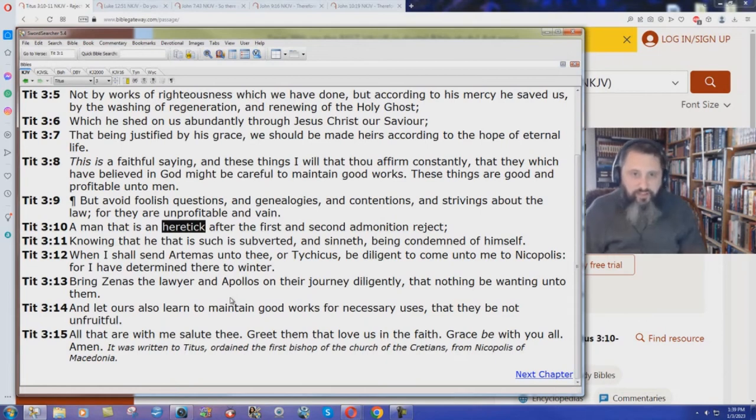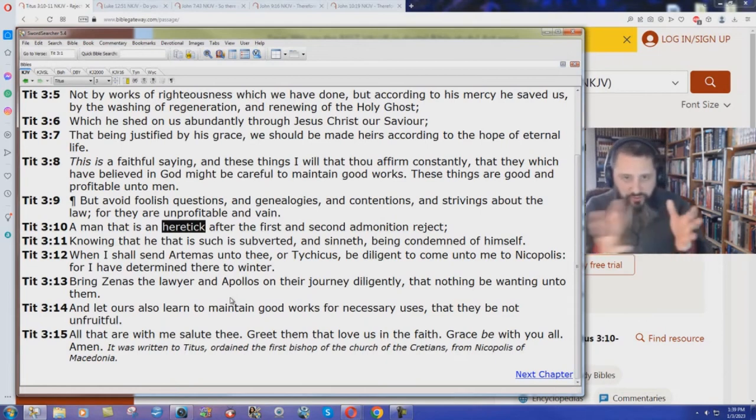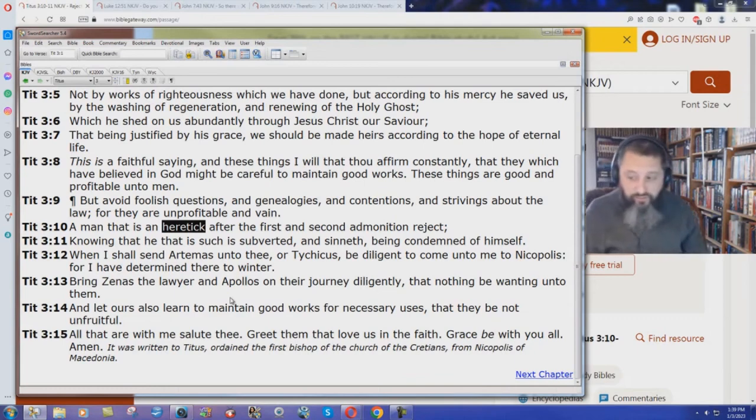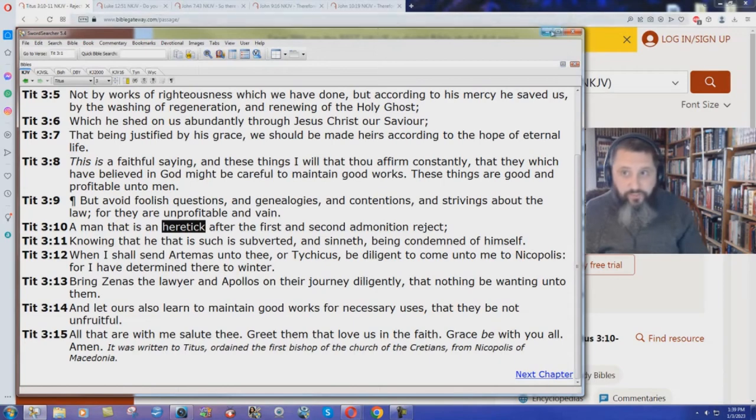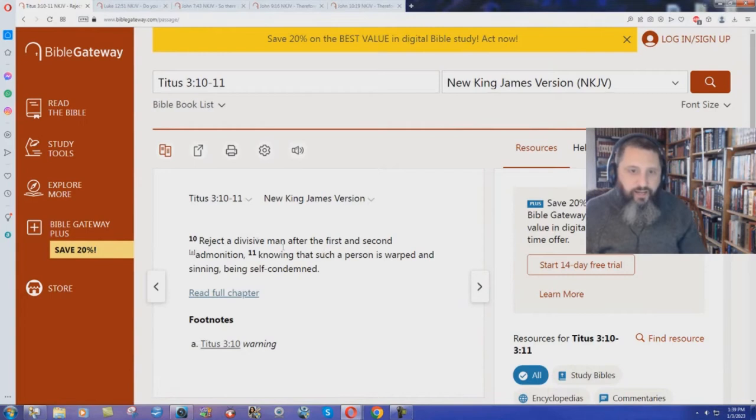But do we have a very hard, impossible to understand word there in the King James Bible? Heretic? I don't think that's hard to understand. So why would the New King James Version translators change heretic to a divisive man?